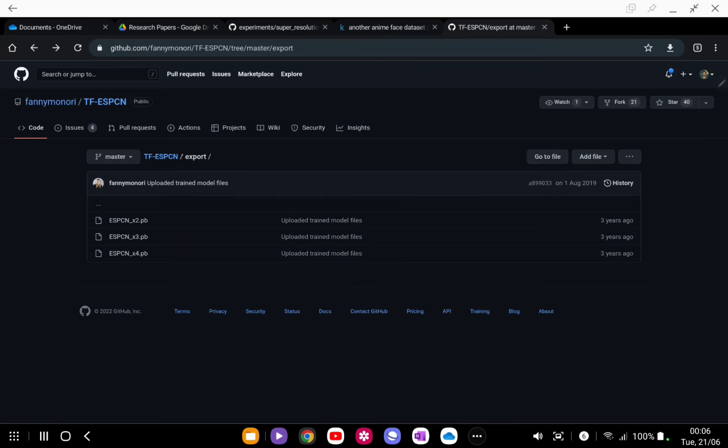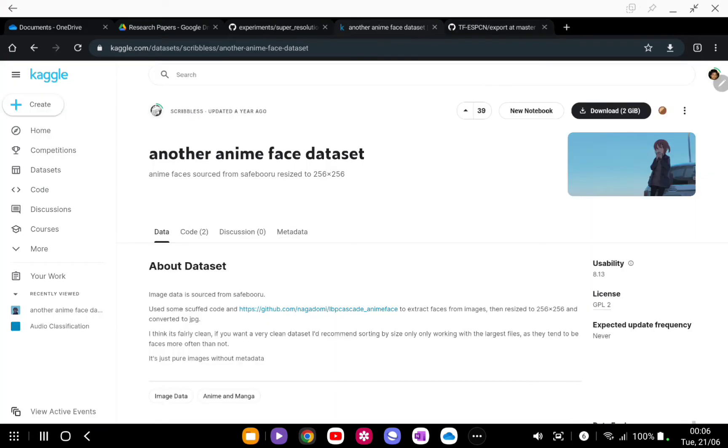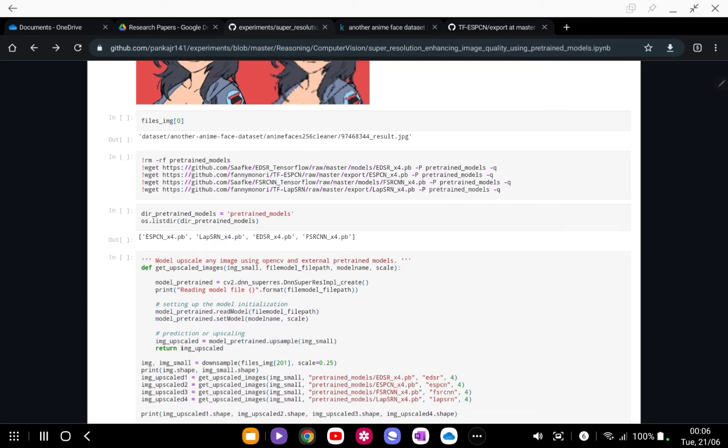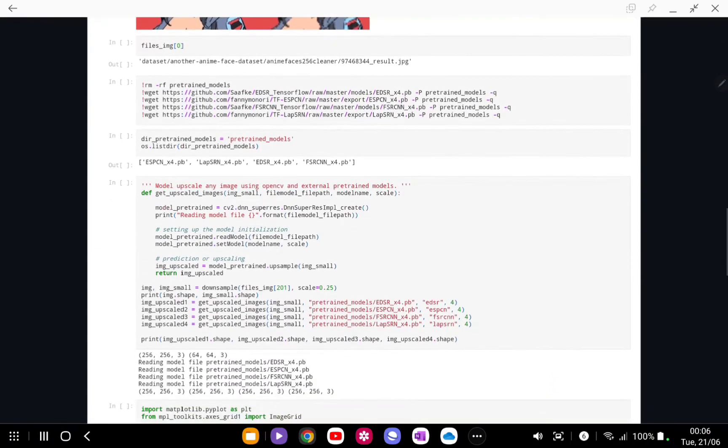This is the similar thing which you are going to observe with other available models. We are using an enhancement of 4x in each of the models. That's why it is multiply by 4. We have downloaded the models and we have saved all the models into this directory pre-trained models.